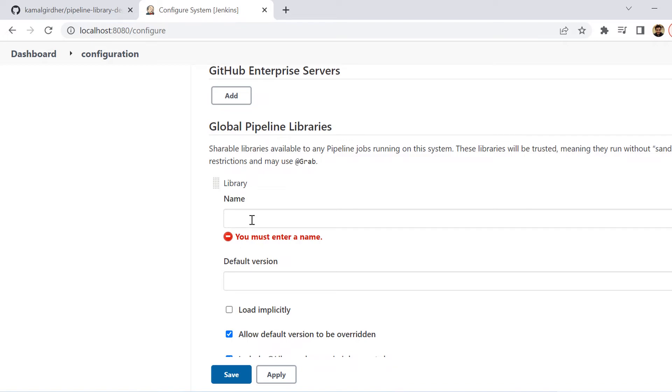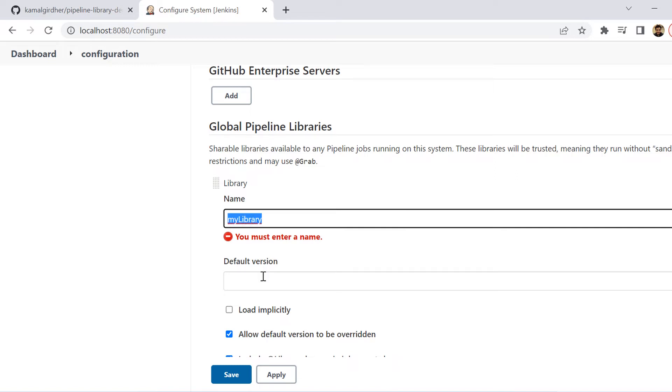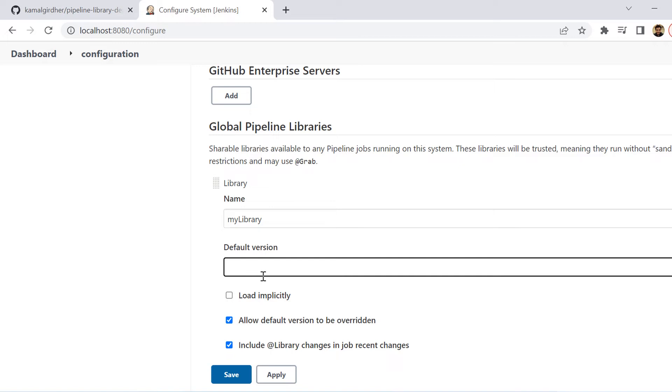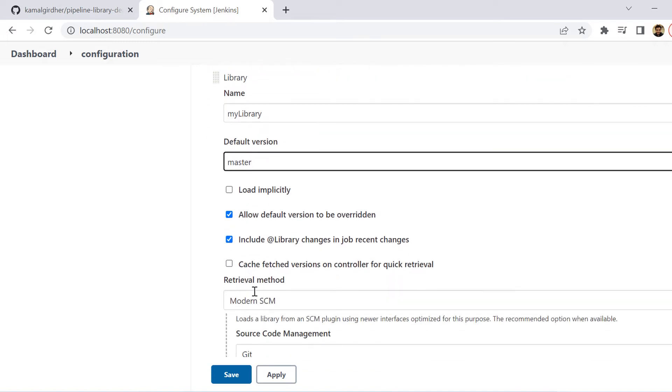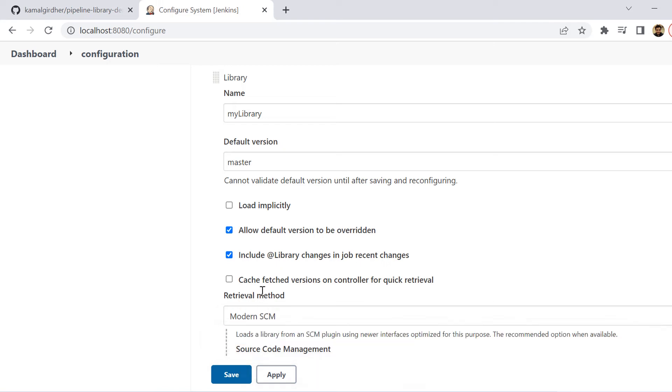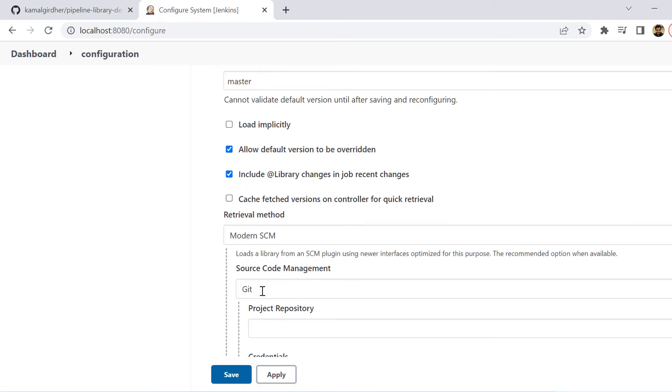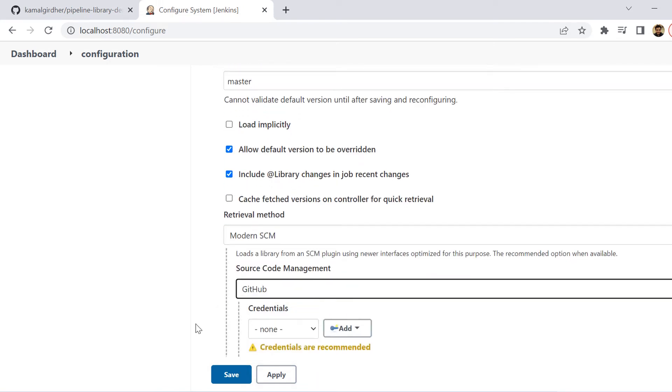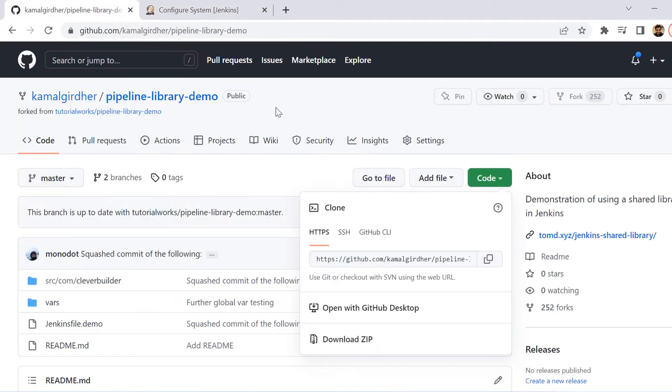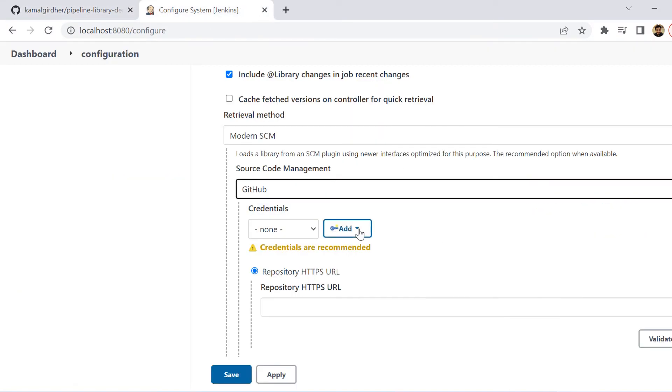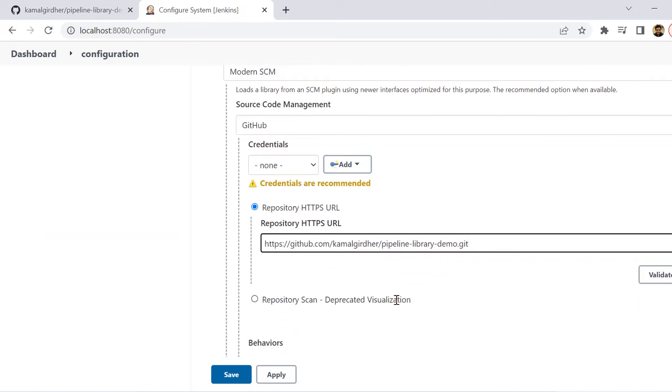You can give any name here. For example, I am putting 'my-library' as the name. Then you can put 'master' in this default version. If you further go down, it will ask for the retrieval method from where this code will come. You can choose SCM, then GitHub, and then you will be requiring the repo link here. So I'm copying this GitHub repository link and I'm putting it here.